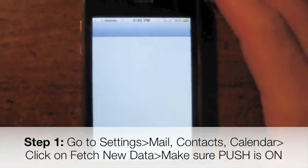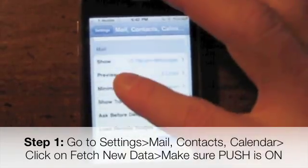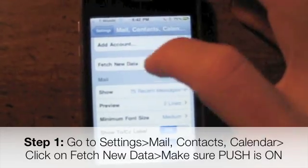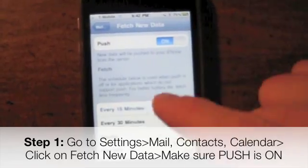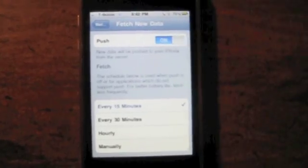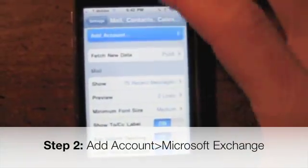So you go into Settings - this is how you set up any email account. Go into Fetch New Data and make sure Push is turned on. You also want the shortest time interval, every 15 minutes, though ideally it should be every 3 minutes. The more often it fetches email the more it drains battery, but push email will be on - make sure you do that. Then go into Add Account.